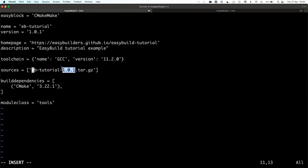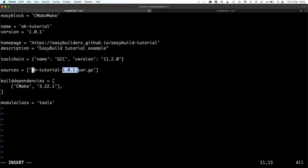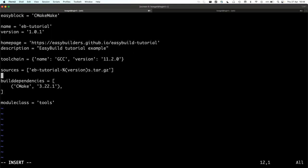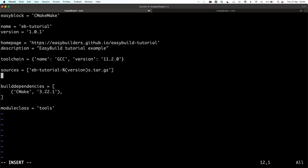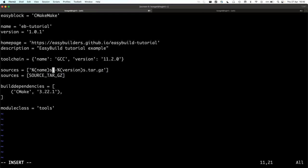There's one thing I don't like: we have the version hardcoded here. When you use --try-software-version, EasyBuild will only change that one line, so if you have it hardcoded elsewhere it won't change. There's a trick: EasyBuild has template values. You can use %(version)s as a template that gets replaced with the version. There's also a SOURCE_TAR_GZ constant which is exactly name-version.tar.gz — less room for mistakes.